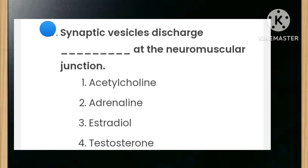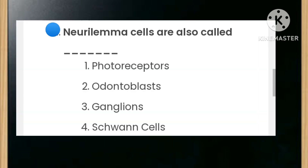Synaptic vesicles discharge blank at the neuromuscular junction — the options are acetylcholine, adrenaline, estradiol, or testosterone. The answer is acetylcholine. Neurolema cells are also called blank — the options are photoreceptors, osteoblasts, ganglions, or Schwann cells. The answer is Schwann cells.